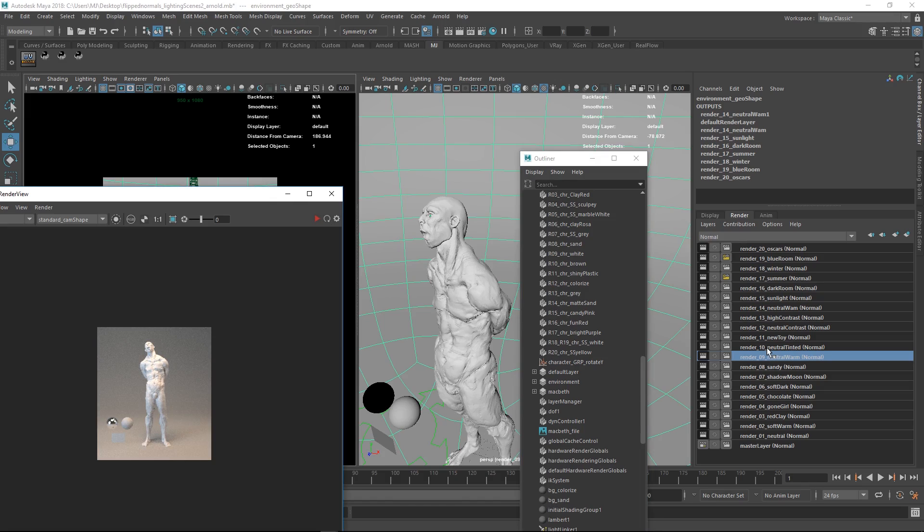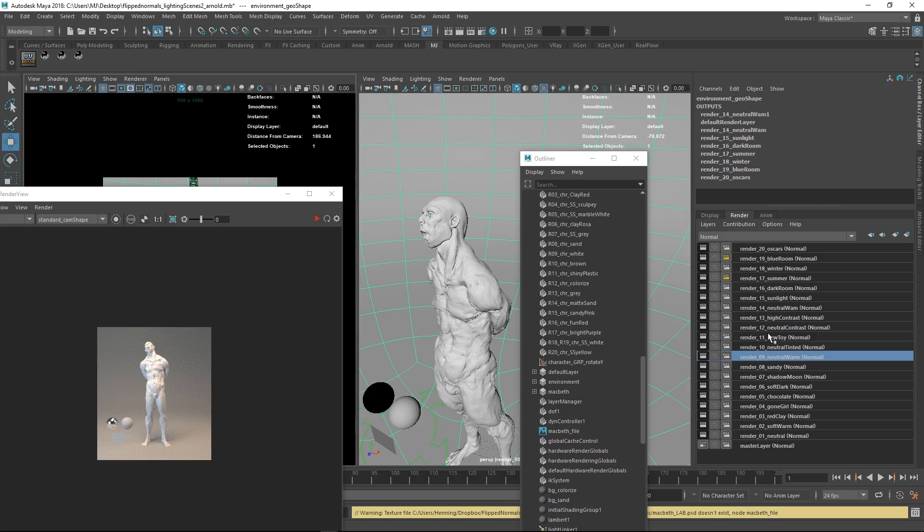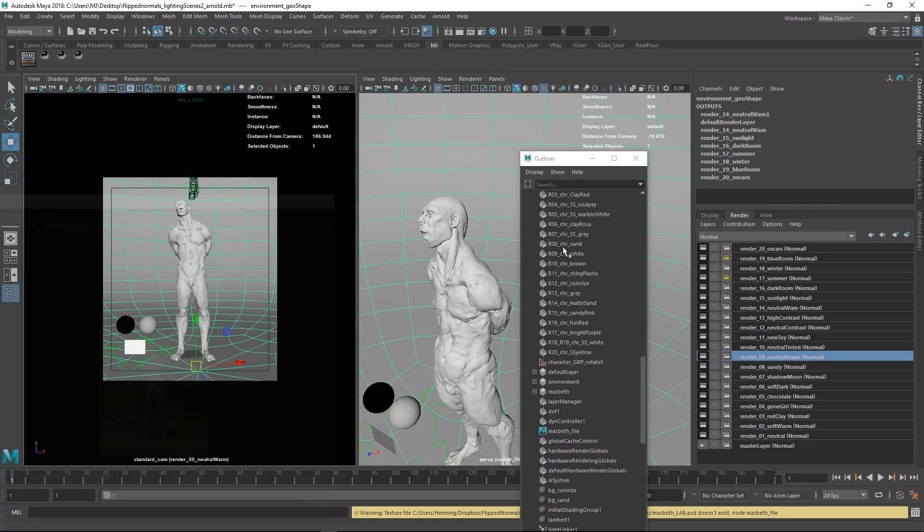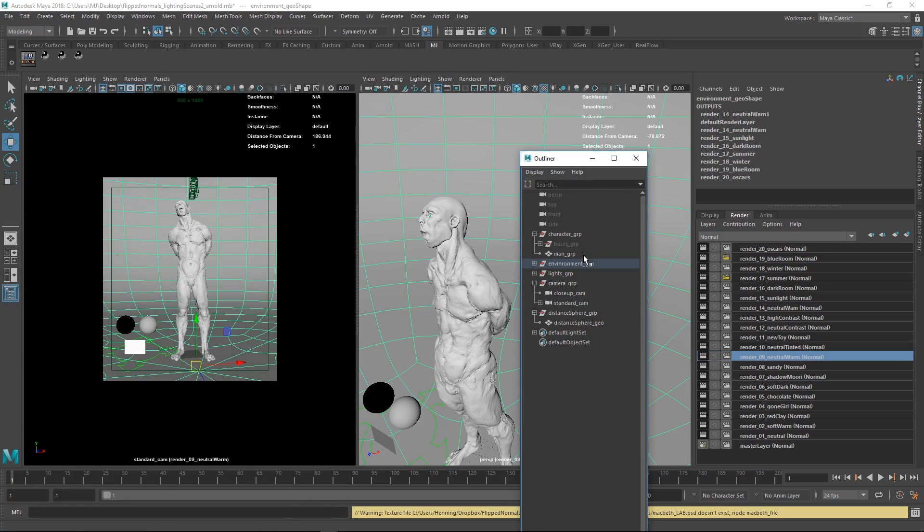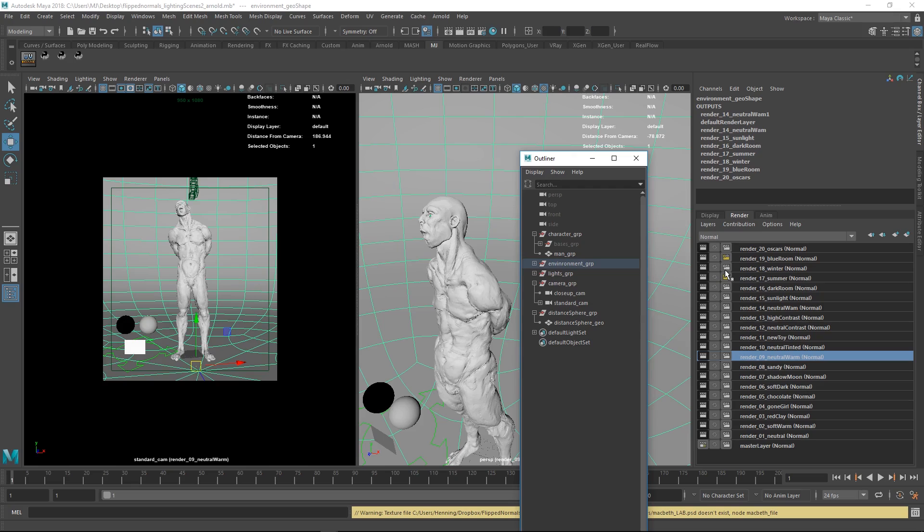All of this is super easy to set up. You simply just drag your model into the group, assign the materials and then you hit render. That's it. It's a very easy and very quick way to get super nice lighting for your characters.